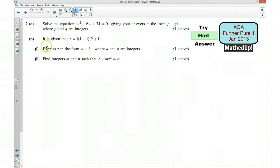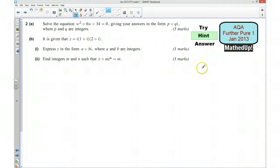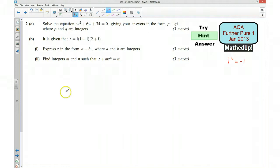For part B, it is given that z equals i times (1 plus i) times (2 plus i). For the first part of this question we need to express z in the form a plus bi where a and b are integers. I would suggest that you expand the double brackets first and then multiply everything by i. Remember that i squared equals i times i, which is negative 1.